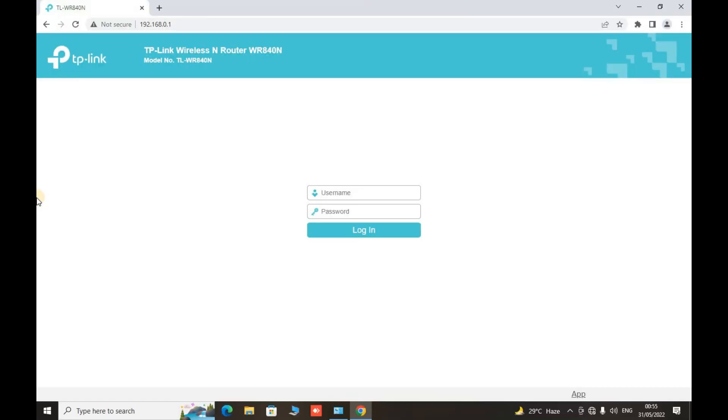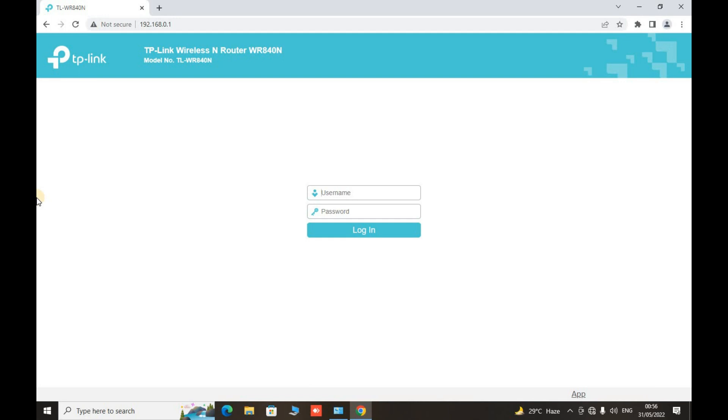Now the login page will come up and you will have username or password credentials that you have to put. In our special case, in this TP-Link router, the username and password is admin and admin. But if you are using some different products like Cisco or Linksys, then the keys may be different. We're going to write the username that is admin and the password is also admin, login.